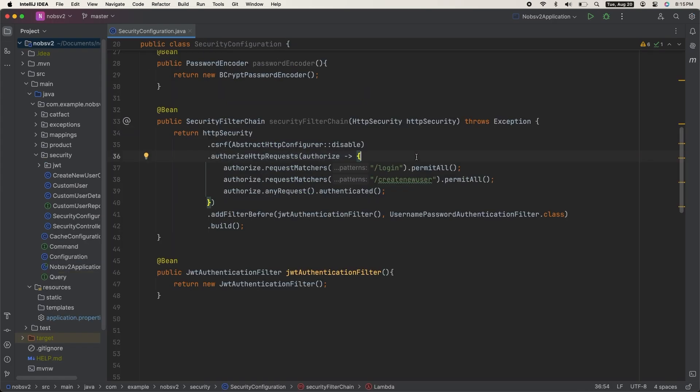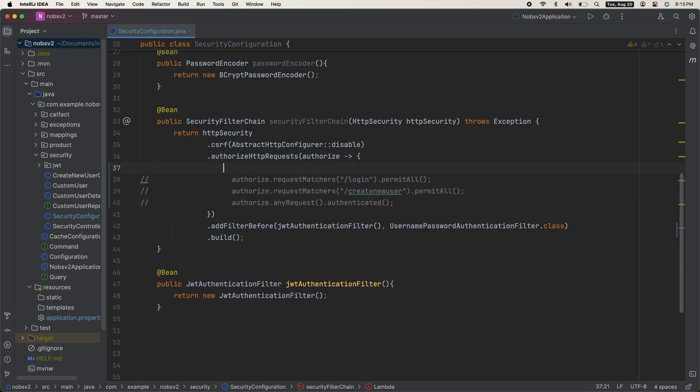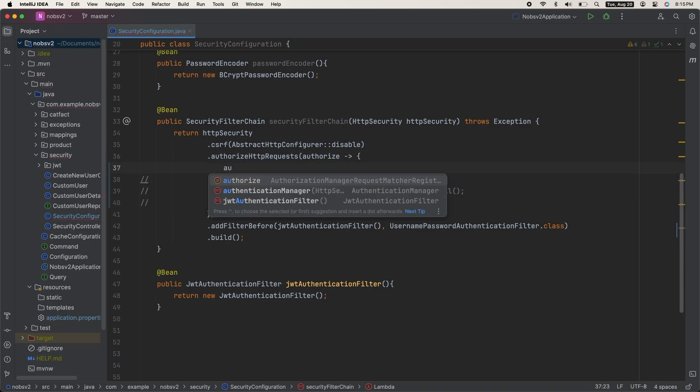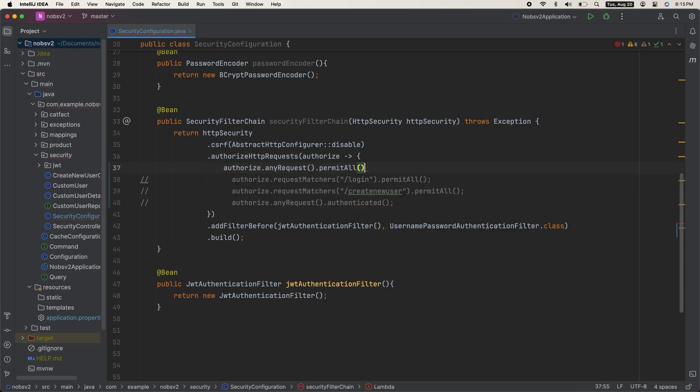I'm going to temporarily comment out this part of my security filter chain and just add in authorizeAnyRequest.permitAll, just so we can see it working. If you do not have Spring Security enabled, you can skip this step.